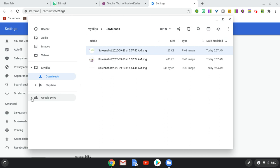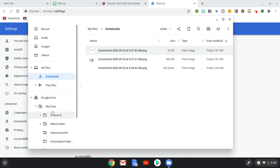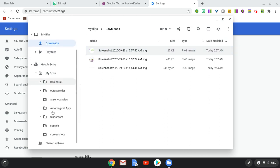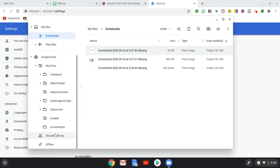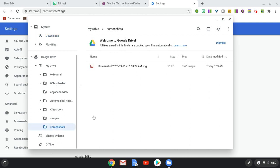Instead, I'm going to click on Google Drive. Go to My Drive. And I'm going to have a Screenshots folder. And sure enough, there it is.